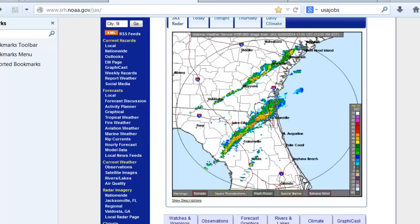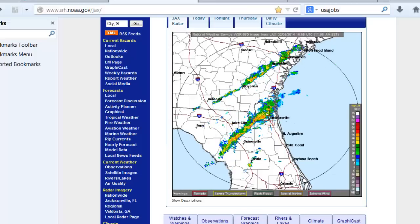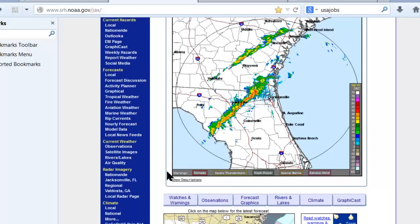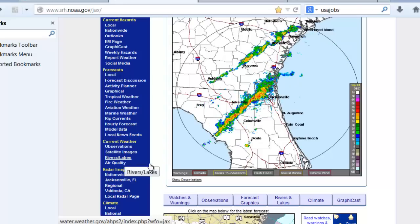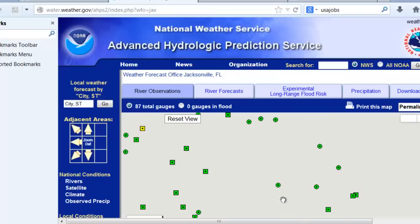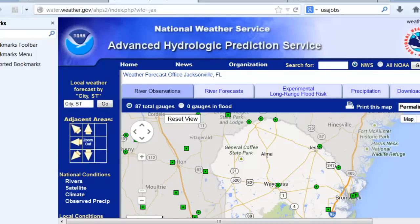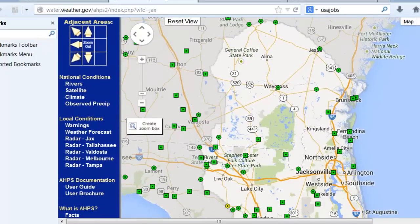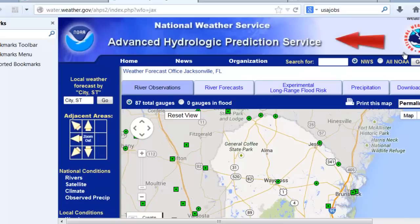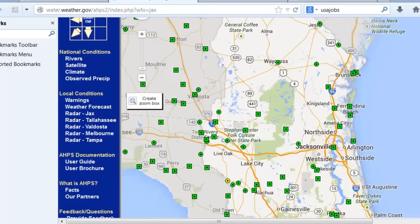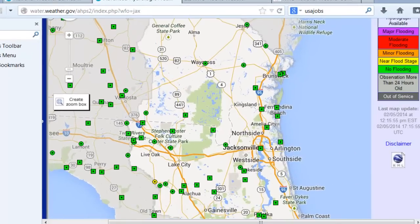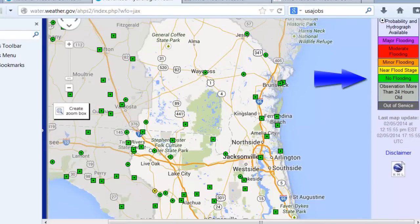The current weather section has observation data, satellite imagery, and information from rivers and lakes. The river and lakes link takes you to the Advanced Hydrologic Prediction Service webpage, where you can look at river locations to see the forecast in terms of height and the potential for flooding. The display is color coded: green indicates where no flooding is occurring or expected, while orange or red indicates flooding is occurring or expected.